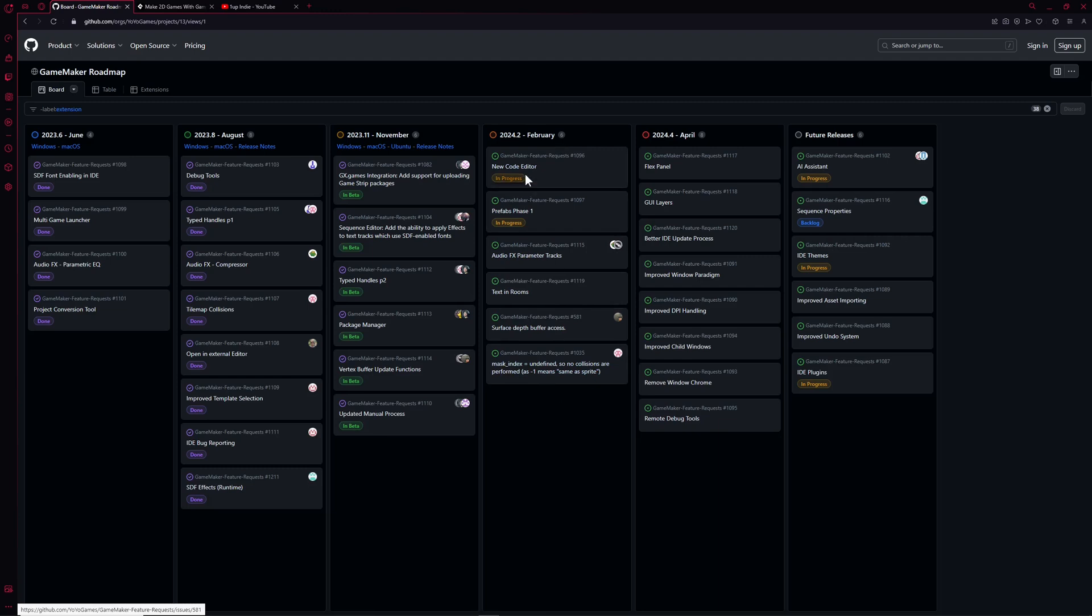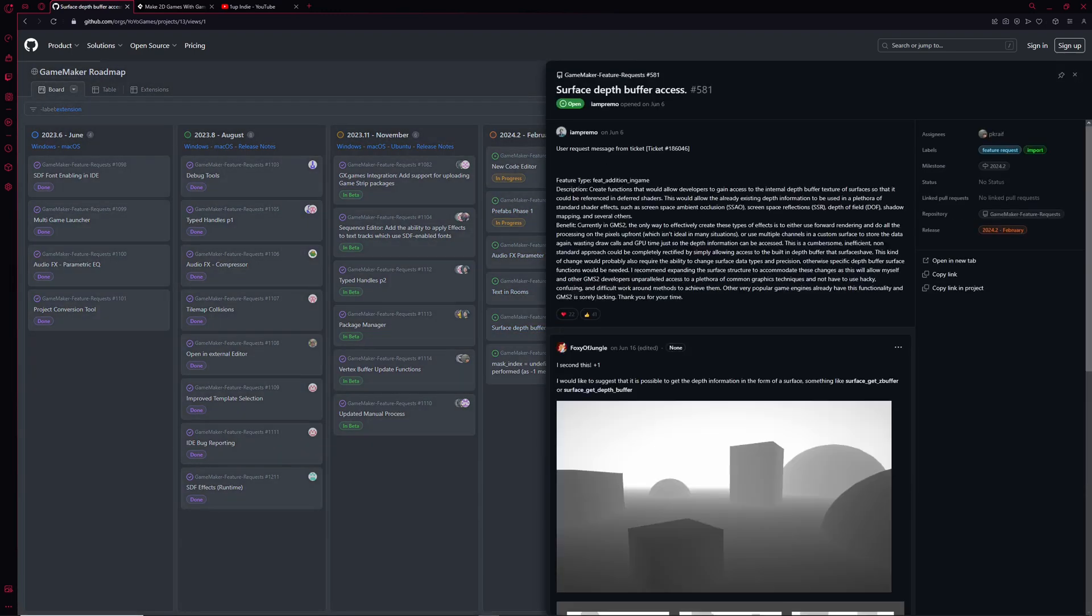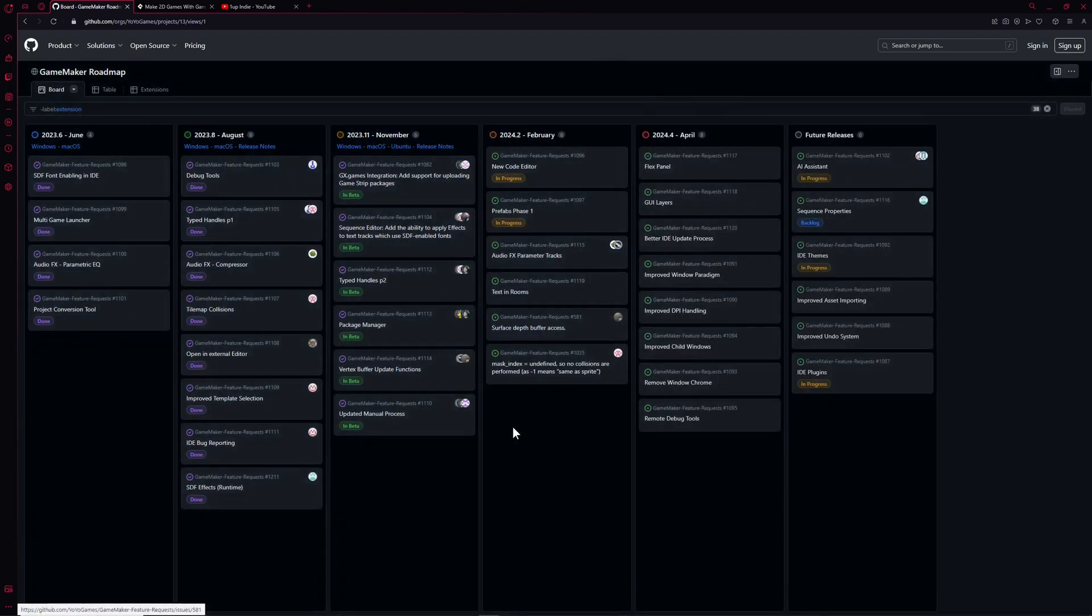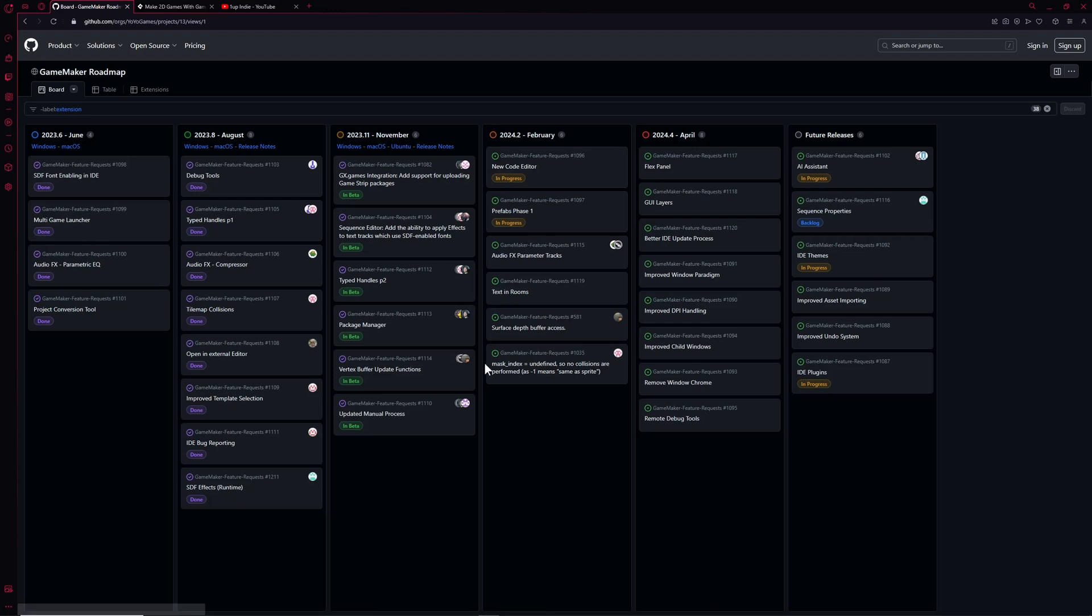This is what we're getting: the new code editor and prefabs, and here surface depth buffer access. This is really powerful. If you want to check out what that actually means, somebody gave a pretty nifty explanation for that. Just check it out. This could be interesting, but for now you don't have to worry for the next four months.